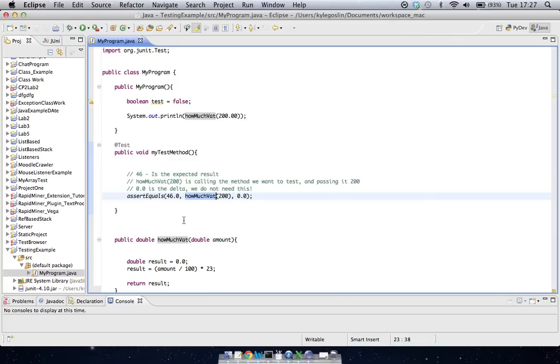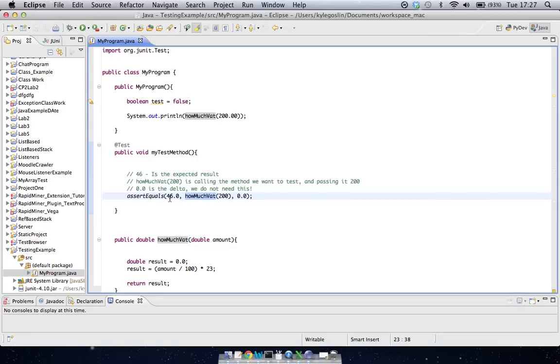So the main two is this guy here, which is the expected result that we expect to get, and then this one here that's actually calling our method, and we're passing it 200. So all going well, this should send us back 46, 46 does equal 46, and then this test will pass.